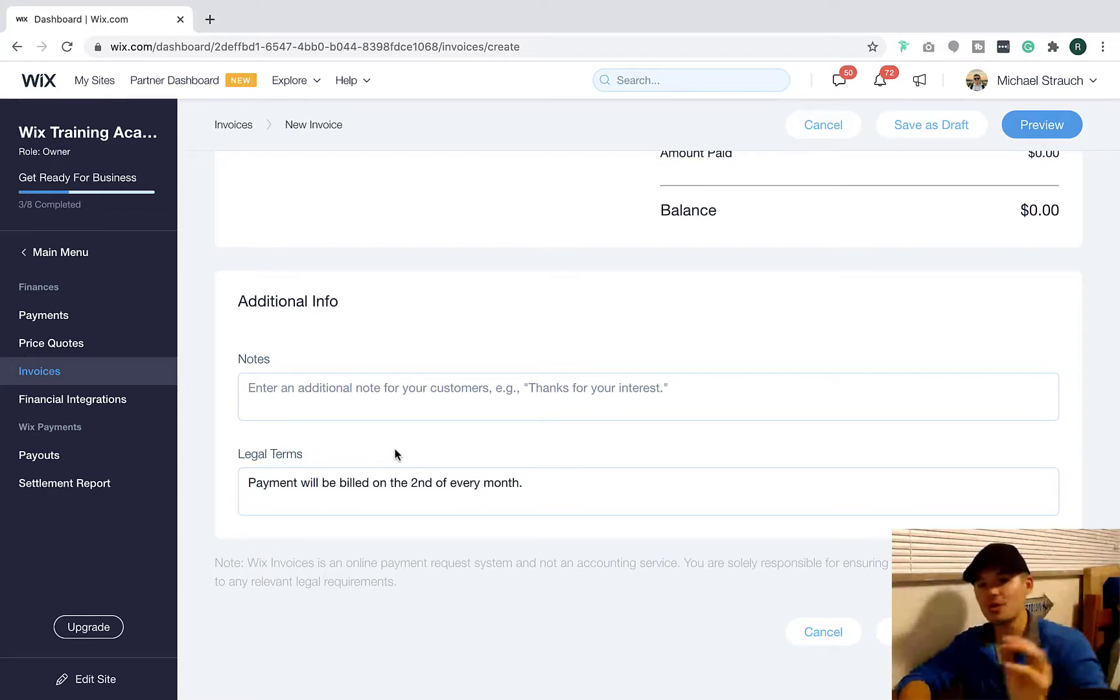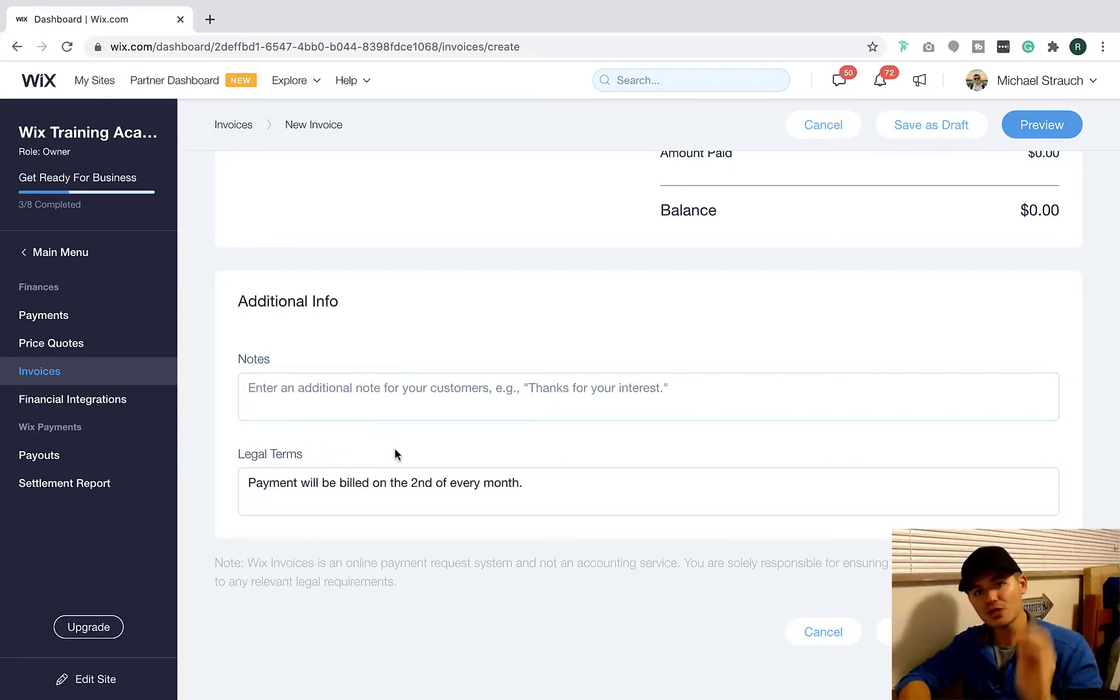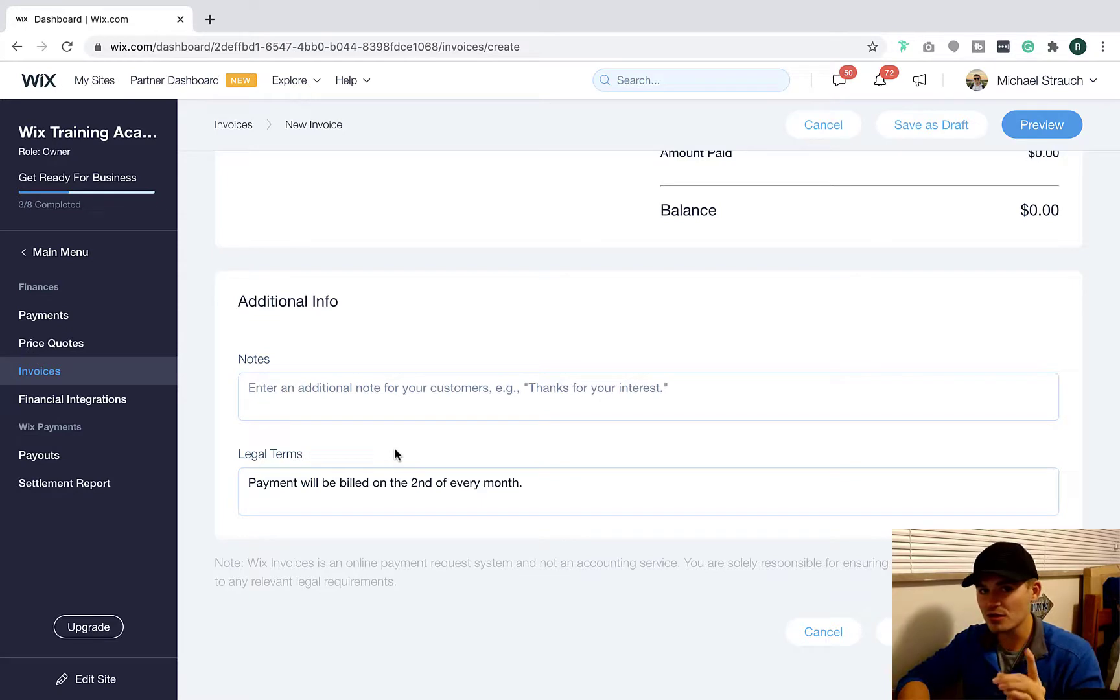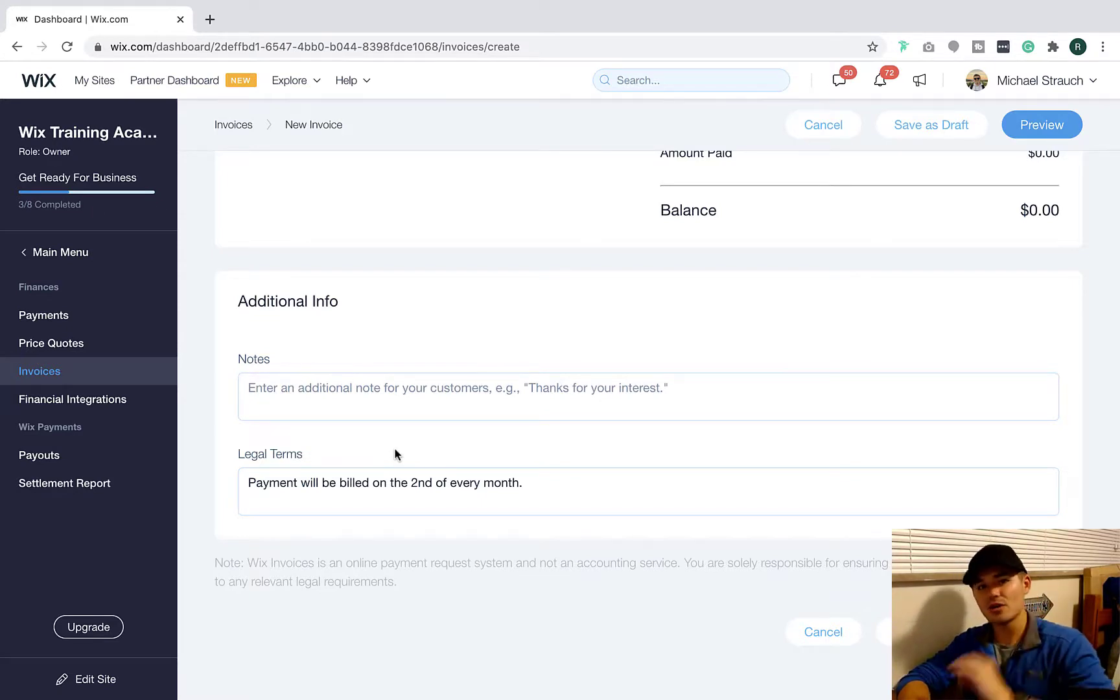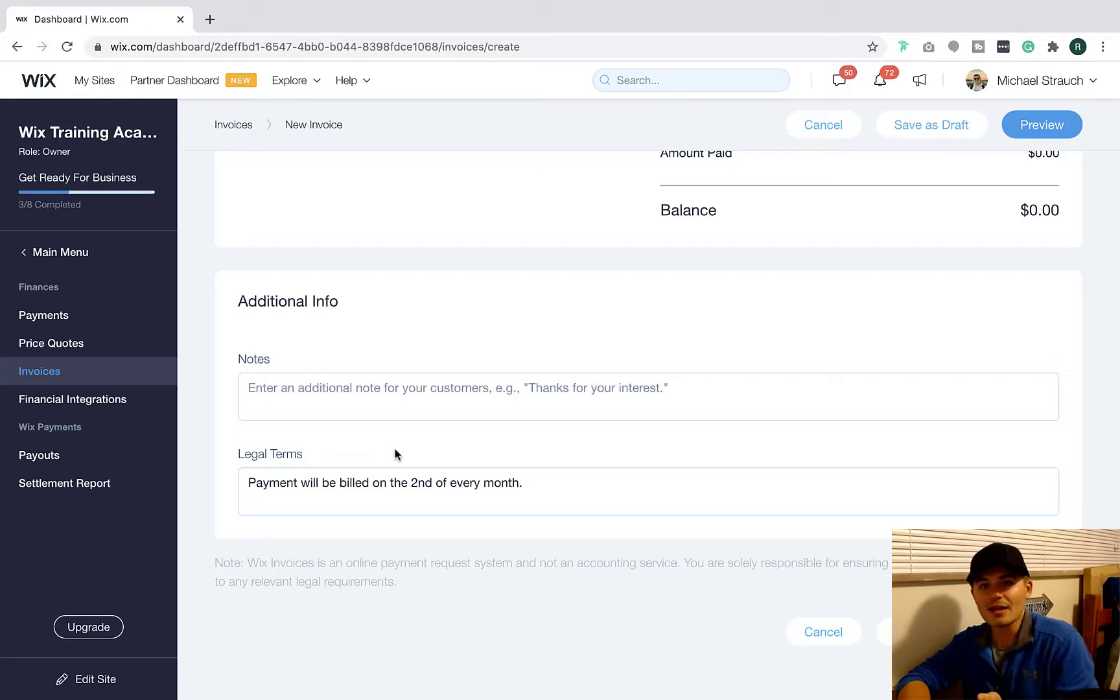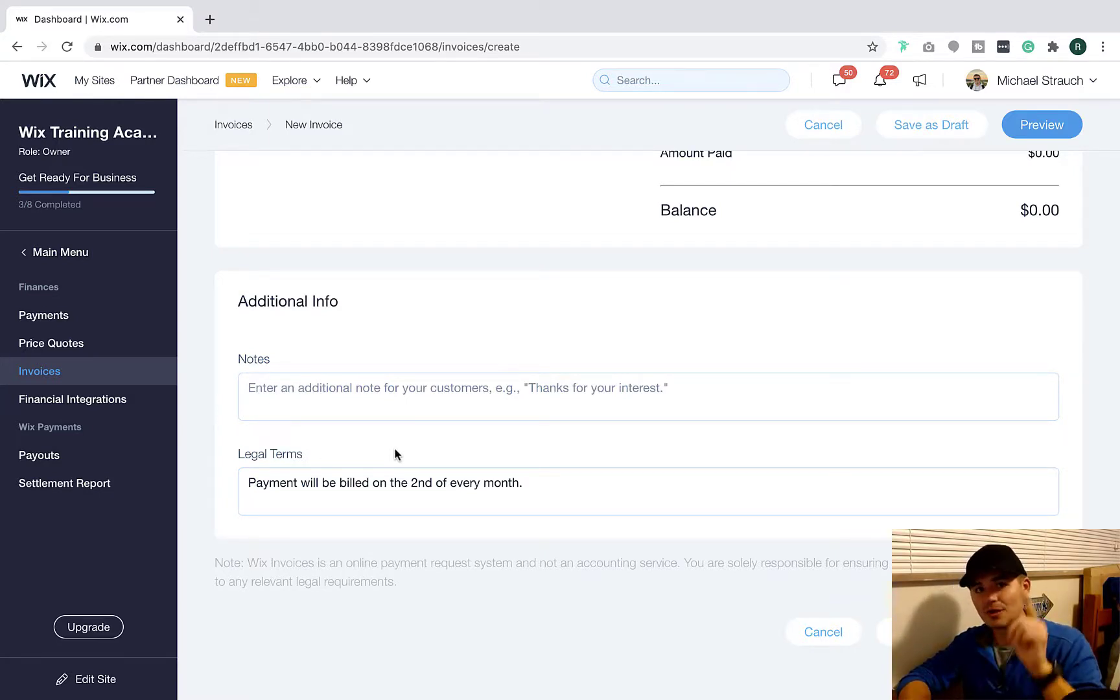It will be billed on the second of every month. Your payment is due by X date every single month. Make sure you include those legal terms. If you don't include those legal terms and there's no signed contract or anything like that, technically people could wiggle right out of this and you can't do anything about it. So the legal terms are to protect you. Make sure you've got them in there.